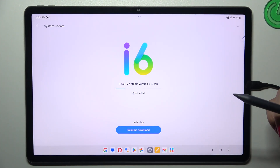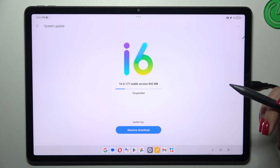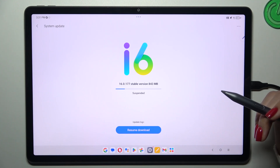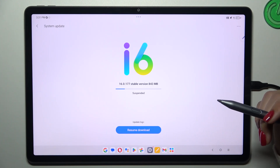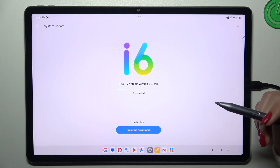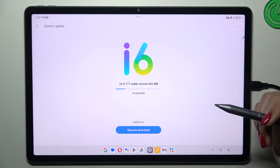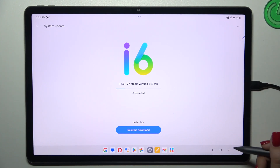The second scenario is where your device will not find any update. It will show you information about that as well, letting you know that you're up to date and there's nothing to download.